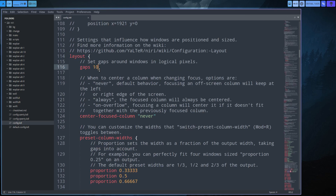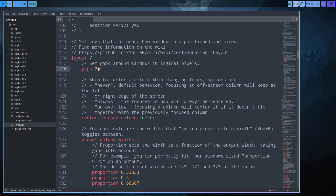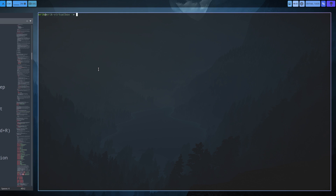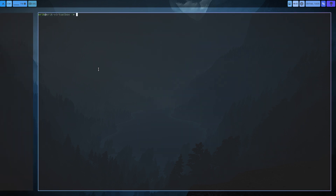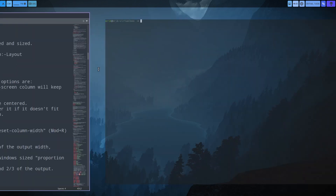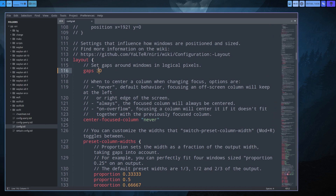What if we just set gaps to 20? Save. Now let's try 30 - save. Okay so Super+Enter - it's going to look like this. If you have big screens there is no reason why you shouldn't do that if there are enough pixels.